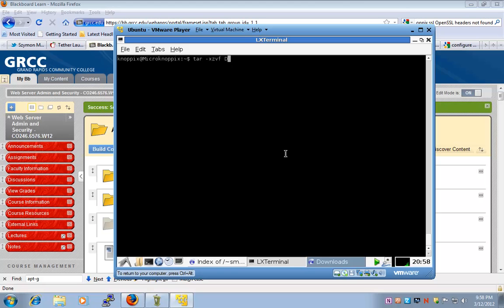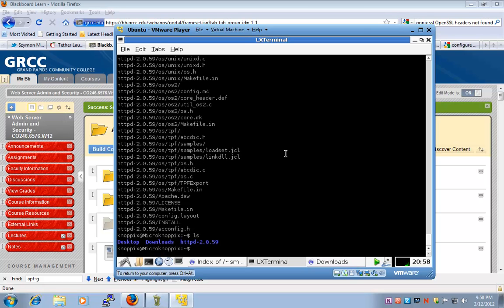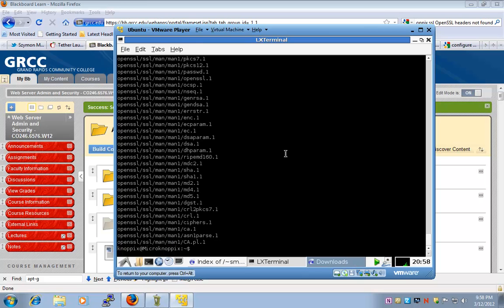We'll run the commands for the Apache source files, and now we'll run this command for the OpenSSL libraries.